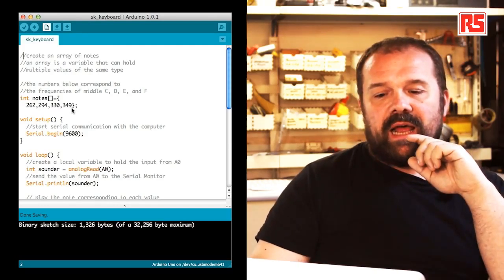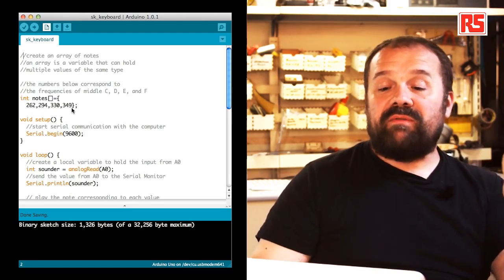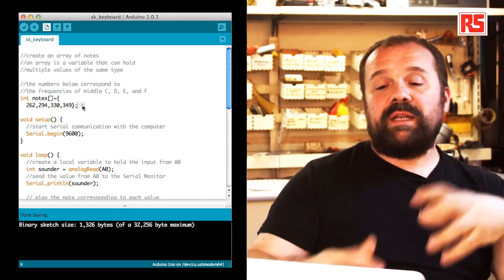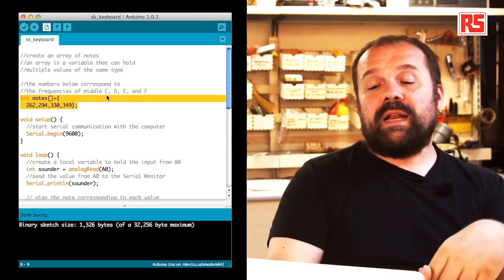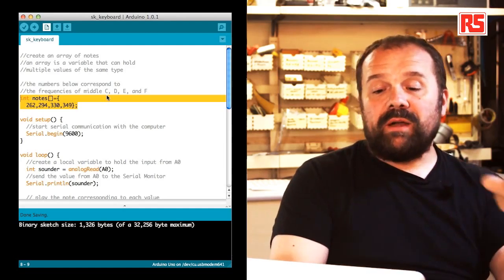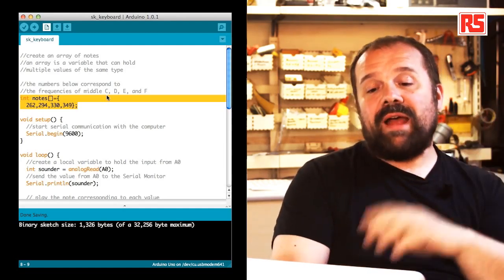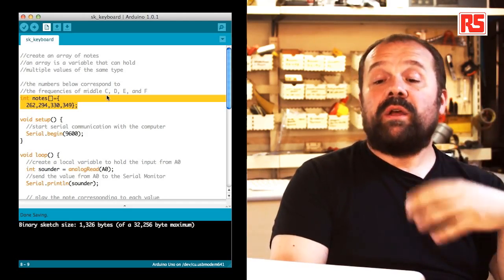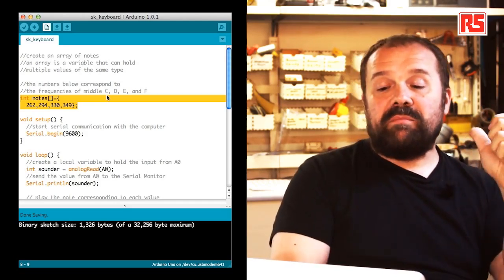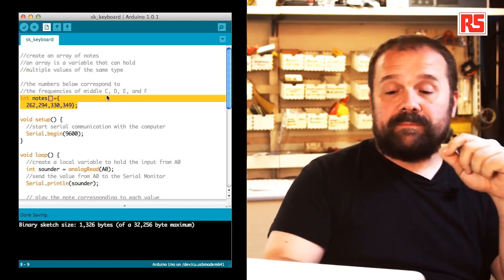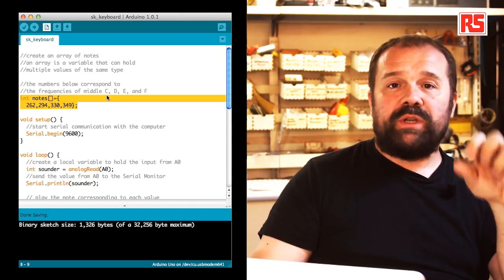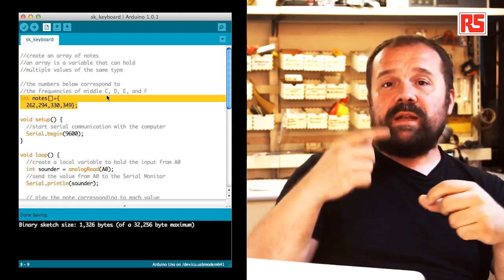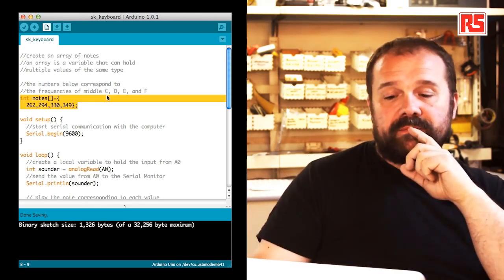You can see on this line we're defining a new type of variable called an array. This is a variable called notes that contains four different integer values. Each integer value represents the frequency associated with a certain note. In particular, these are the middle C, D, E, and F notes. This will be useful later when we detect which button has been pressed and choose the right frequency to play.